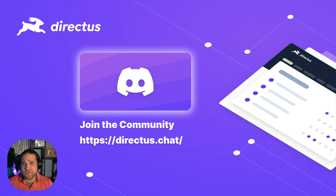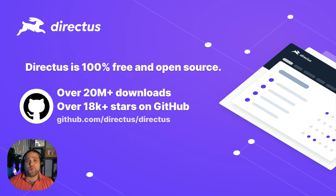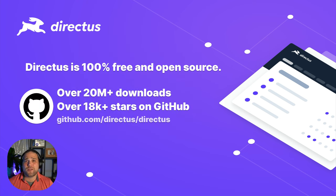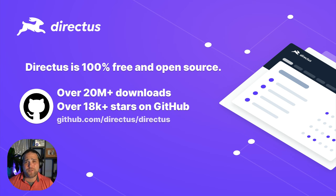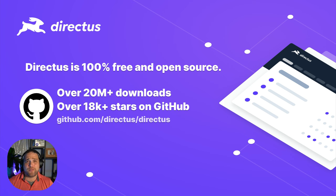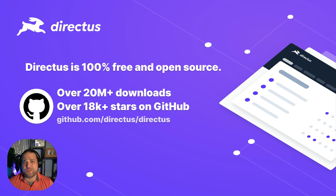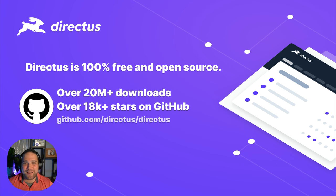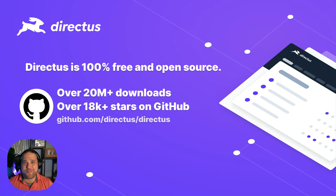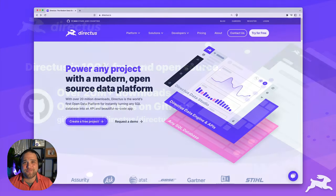Now is also a good time to quickly mention that Directus is 100% free and open source. There are no paywalls or artificial limitations. We believe in the true spirit of open source, and we never gate any core features behind a paywall just for profit. All right, enough talking about Directus. Let's actually show you how easy to use and powerful Directus really is.